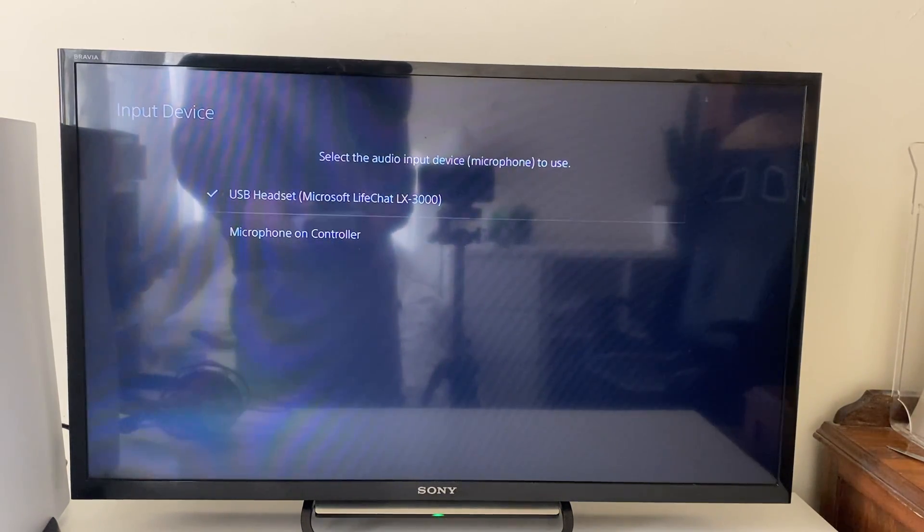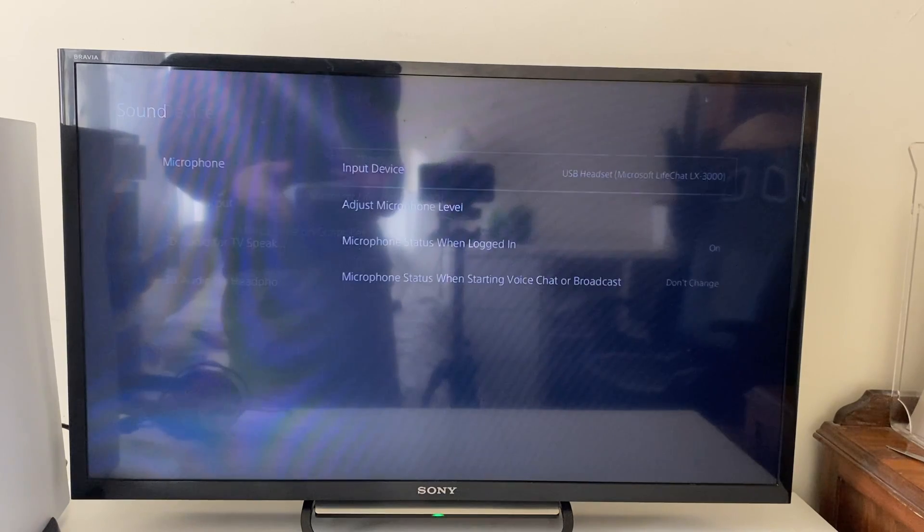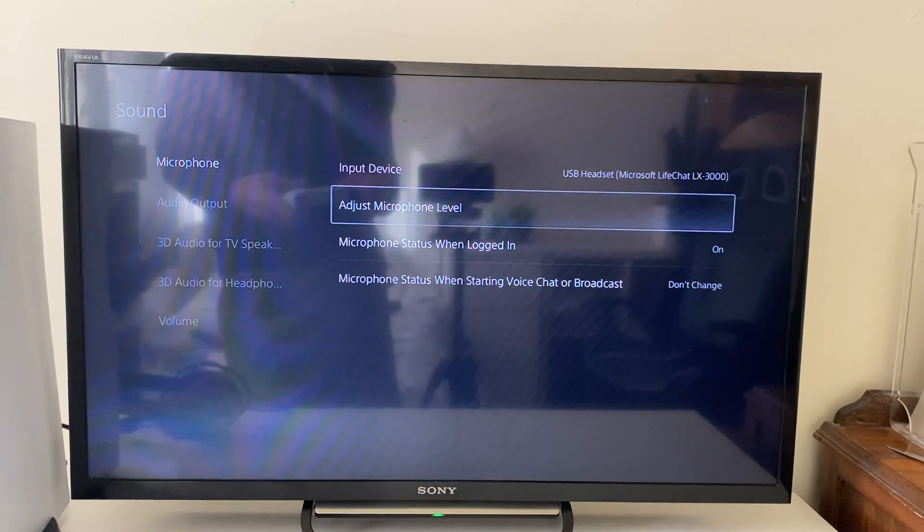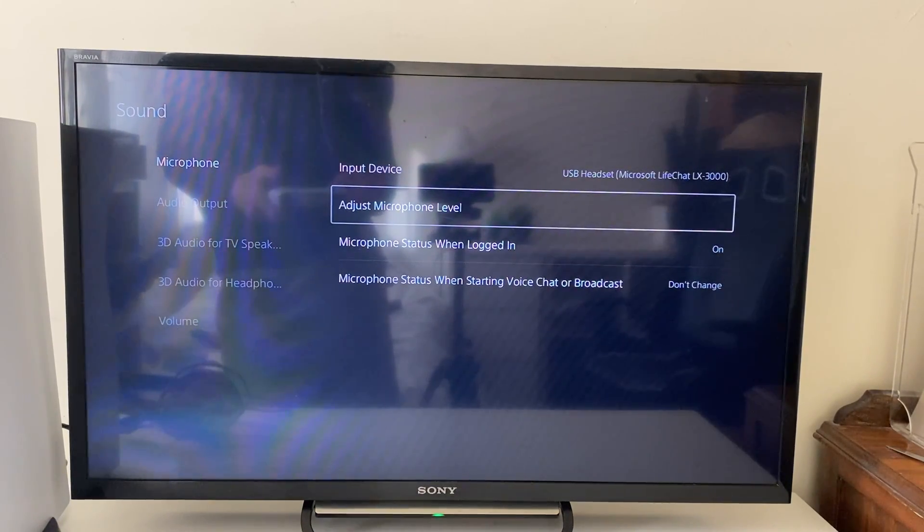The mic on controller is an option as well, so make sure you have the right one selected, and what we can do is go and adjust the microphone level.